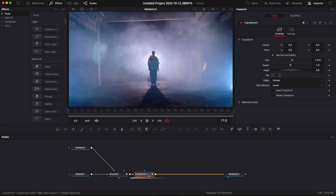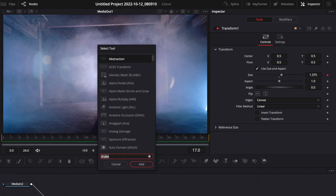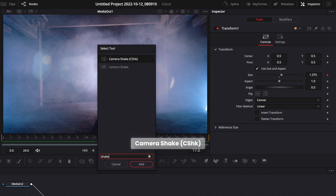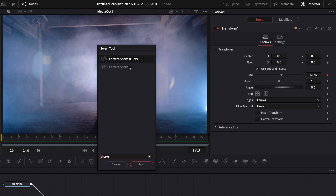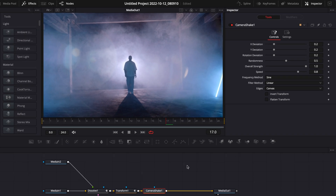Now we're going to add our shake. Select your Transform again, hit Shift+Space on your keyboard, search for Shake, and bring in the Camera Shake node — the one with the abbreviation C-S-H-K, not the second one. Let's bring that in.